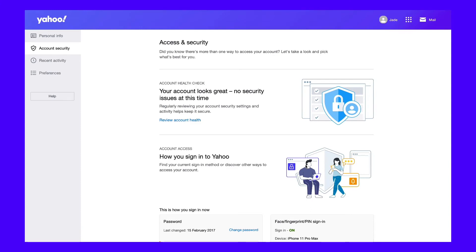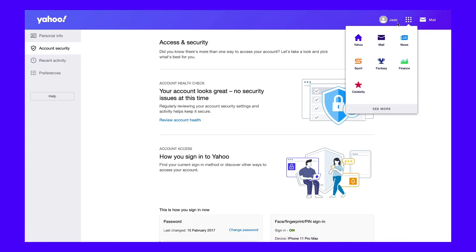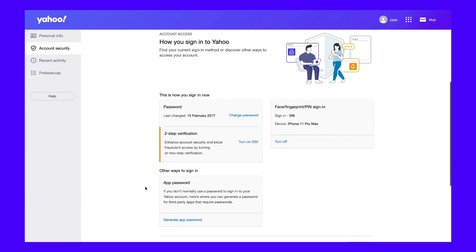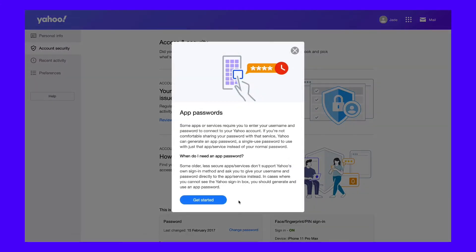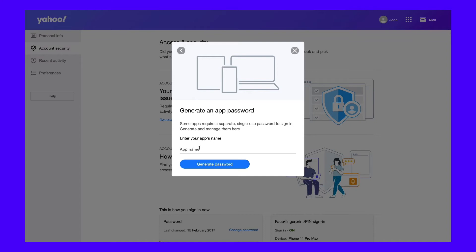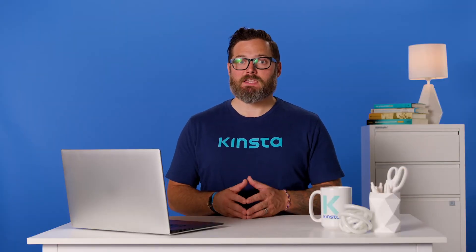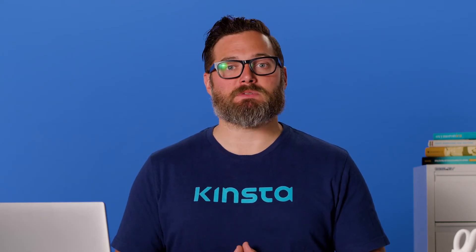To get started, go to your account settings area and then click on the account security tab. You can access your account settings area by clicking on your username icon in the top right-hand corner. Then click the generate app password link under the other ways to sign in section. You should now see a pop-up — click the blue get started button to advance. Enter your app name, which is just an internal name to help you remember it. For example, you could use WordPress or Thunderbird. Label this correctly as it will help you remember the service the password connects to. Next, click the generate password button. You should then see the app password — keep this handy because you'll need it when you configure the Yahoo Mail SMTP settings in whatever app you're using.